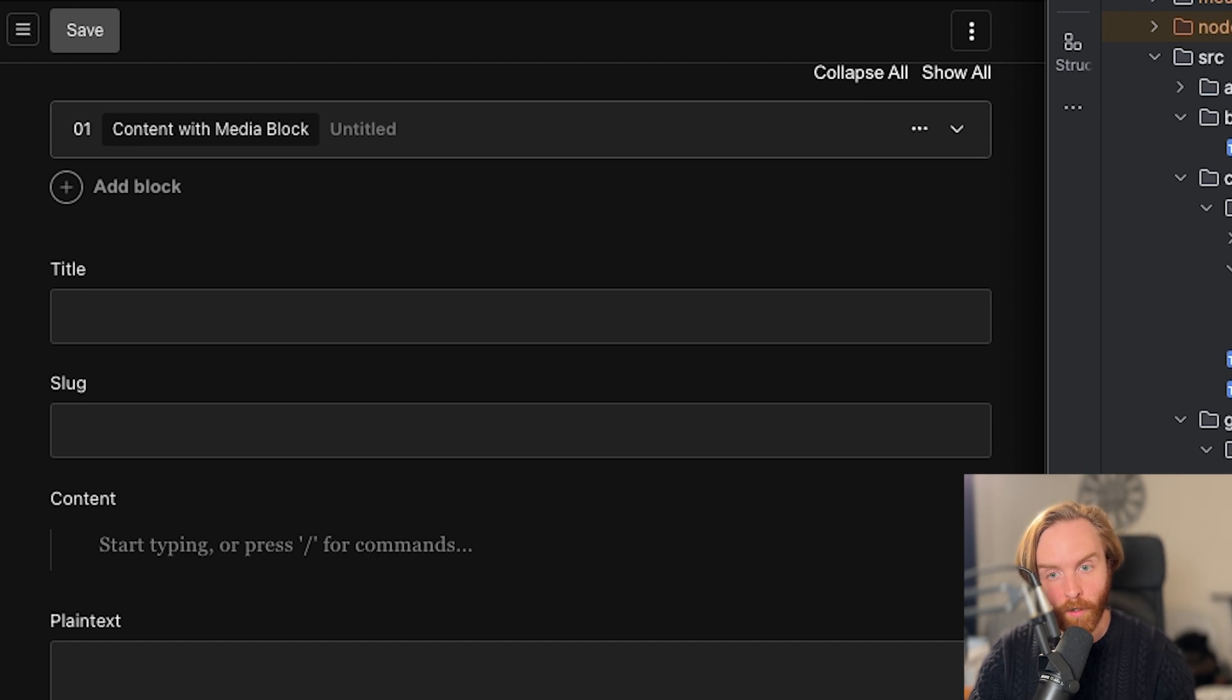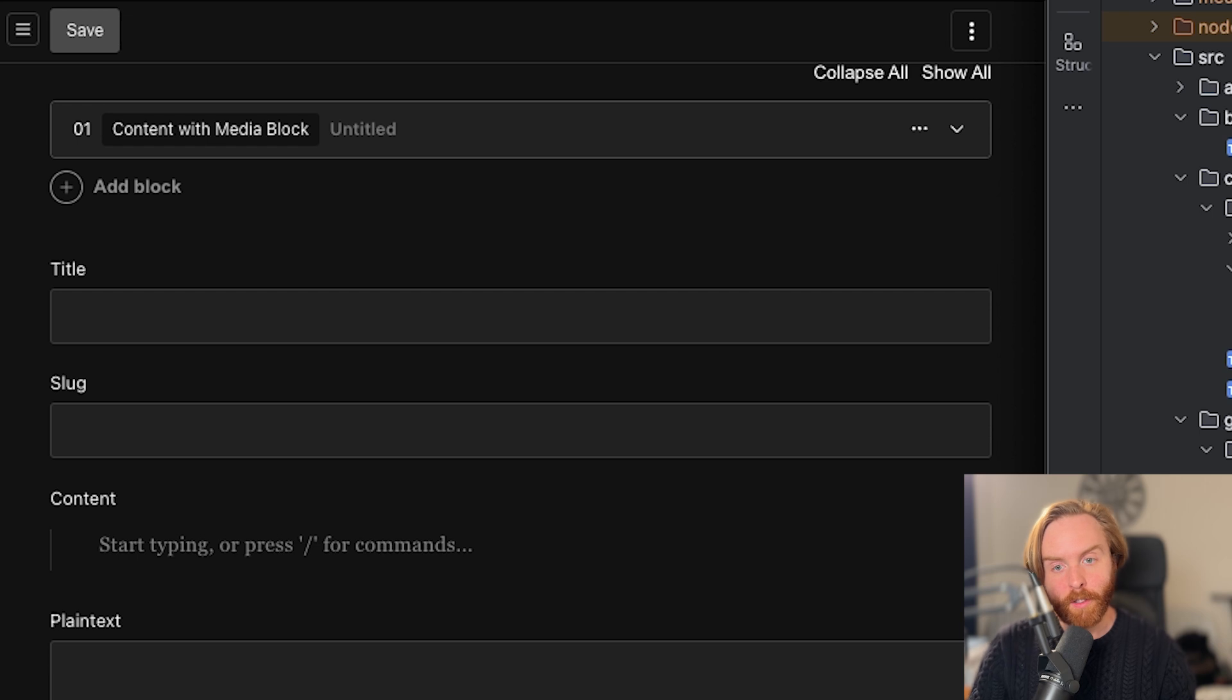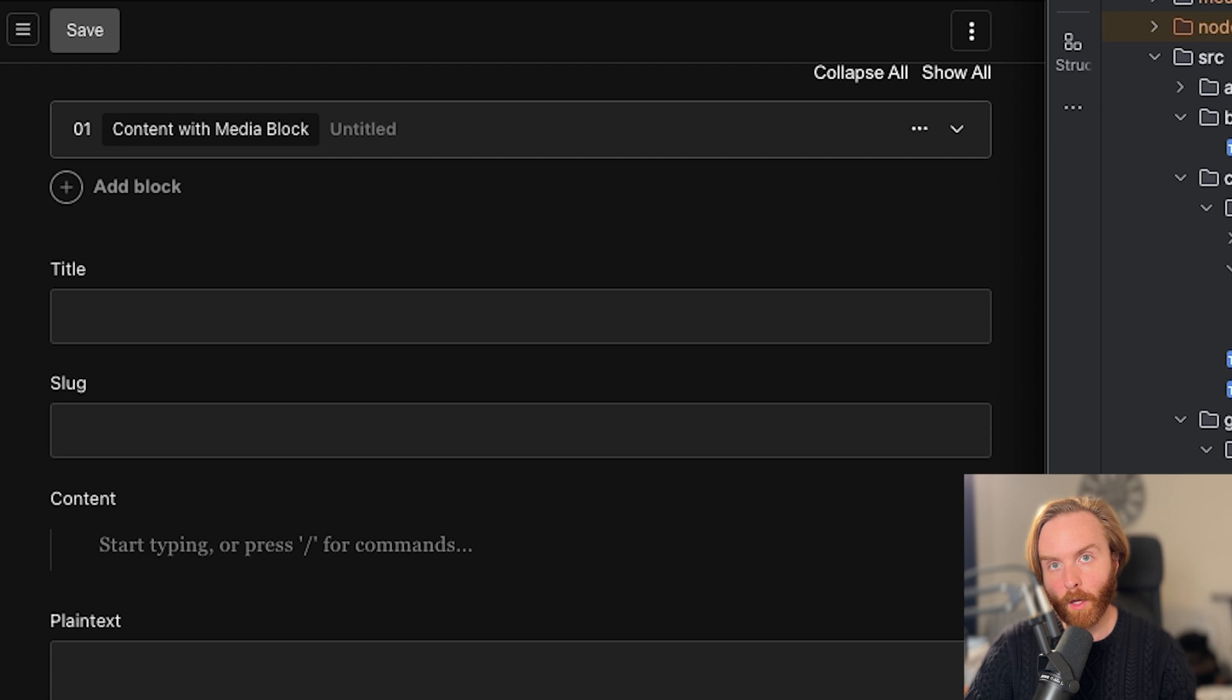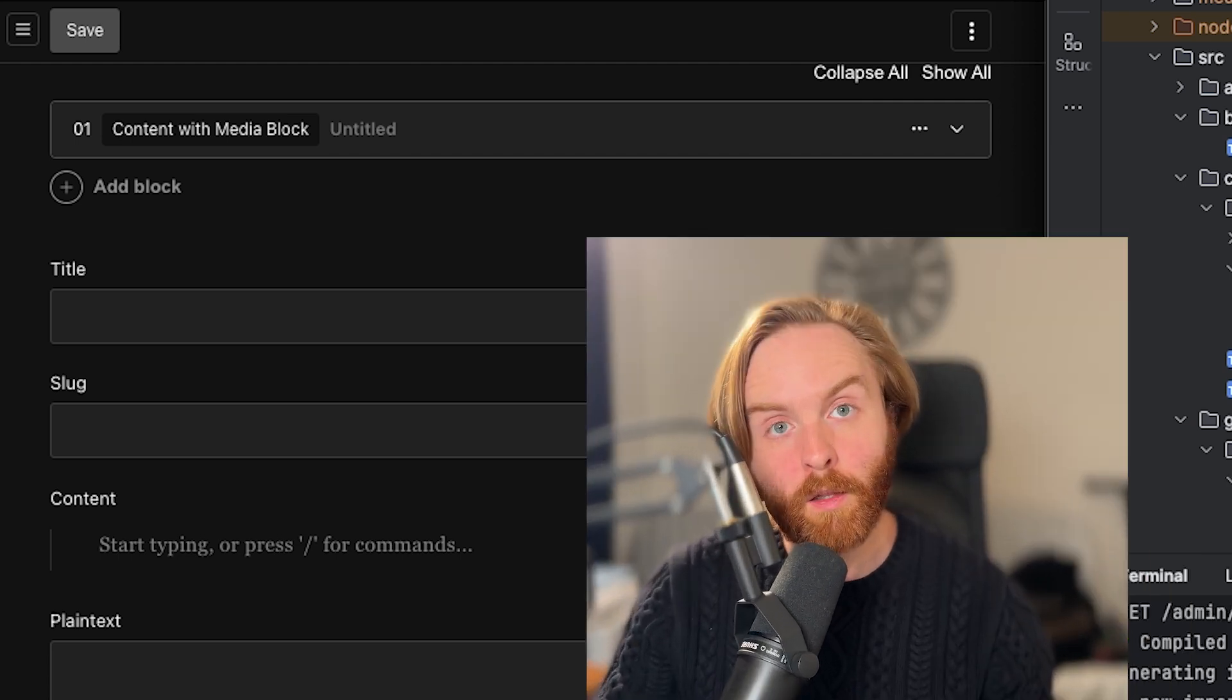By default, init collapsed is false. So everything will be shown on page load. And by default, is sortable is true. So you'll always be able to have the ability to click and drag sort any of your blocks by default. And if you want to disable that, you need to set is sortable to false.